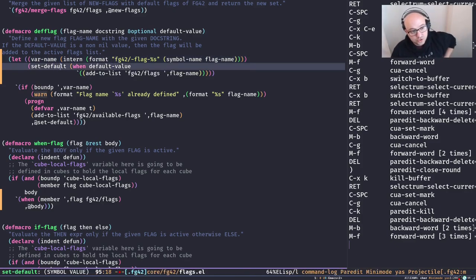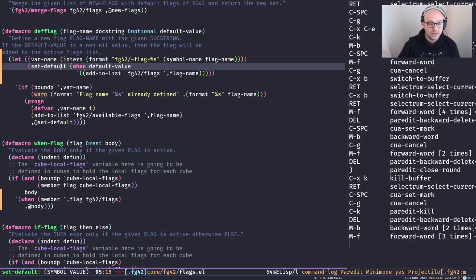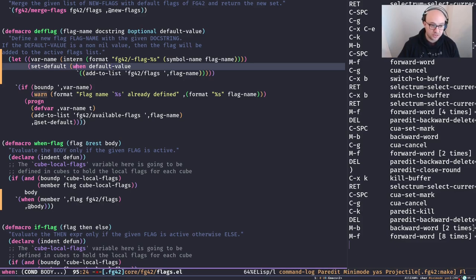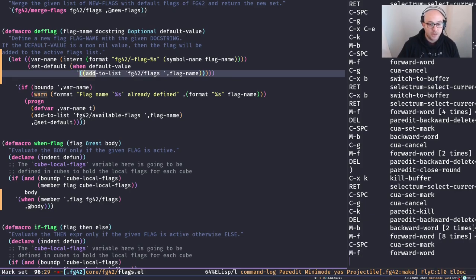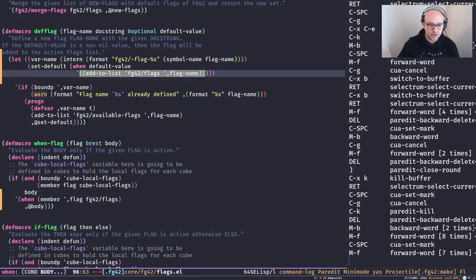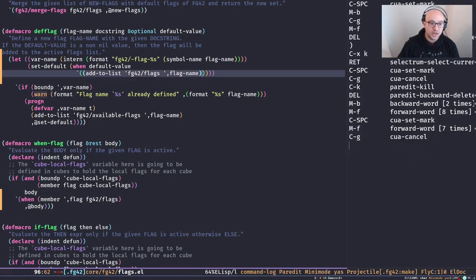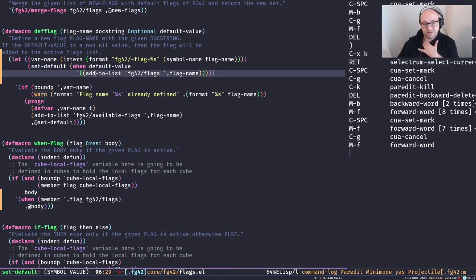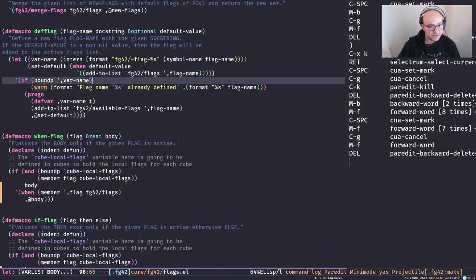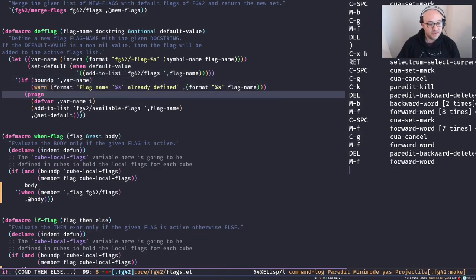set-default is only set if the default value is provided. Since default-value is an optional argument, if not passed it's nil, so this condition would be nil and set-default would be nil. But if a non-nil value is passed for default-value, I intentionally chose to use backquote here to demonstrate how you can use backquote on its own. In that case, set-default is going to be a list containing another list — essentially a function call.